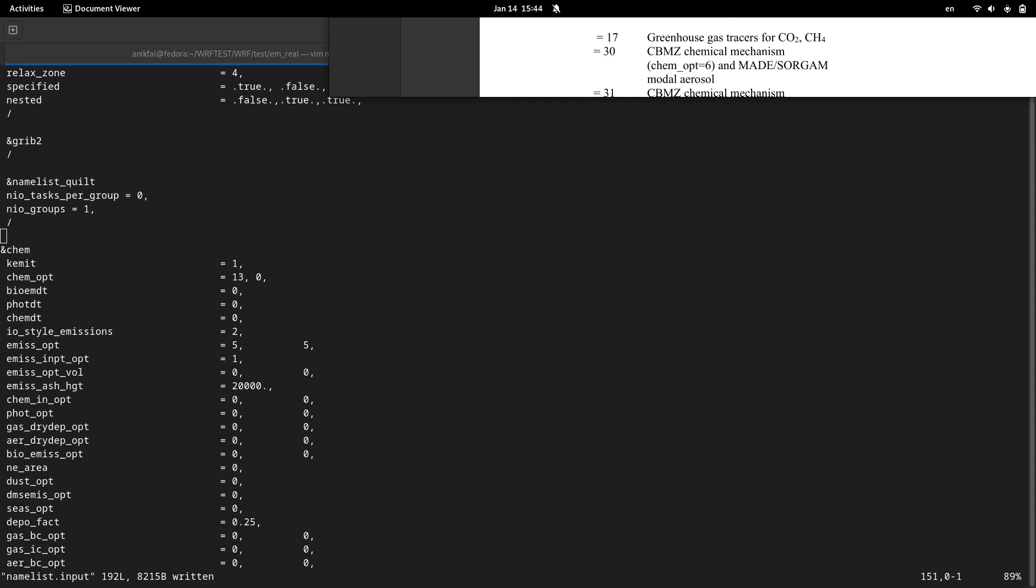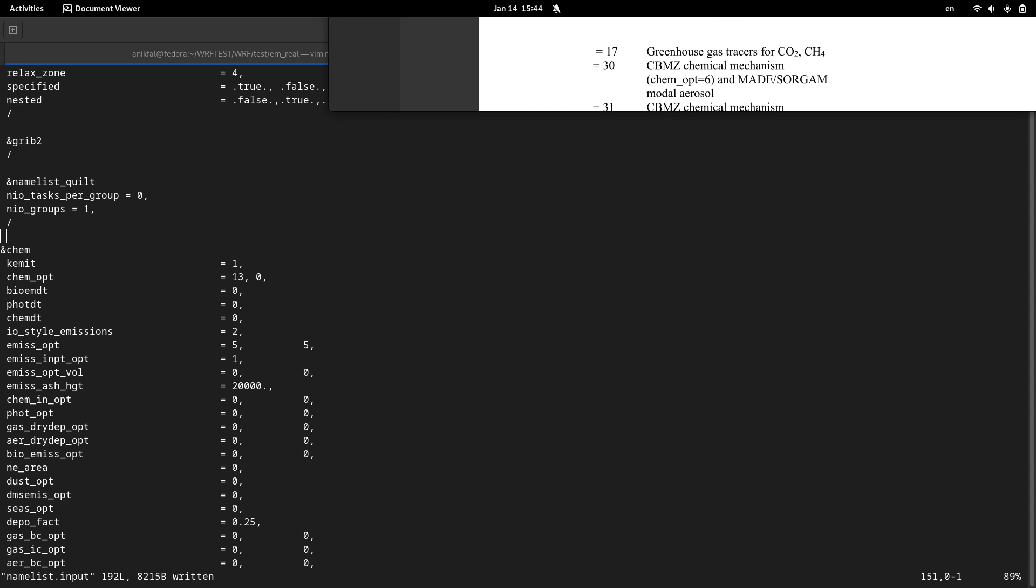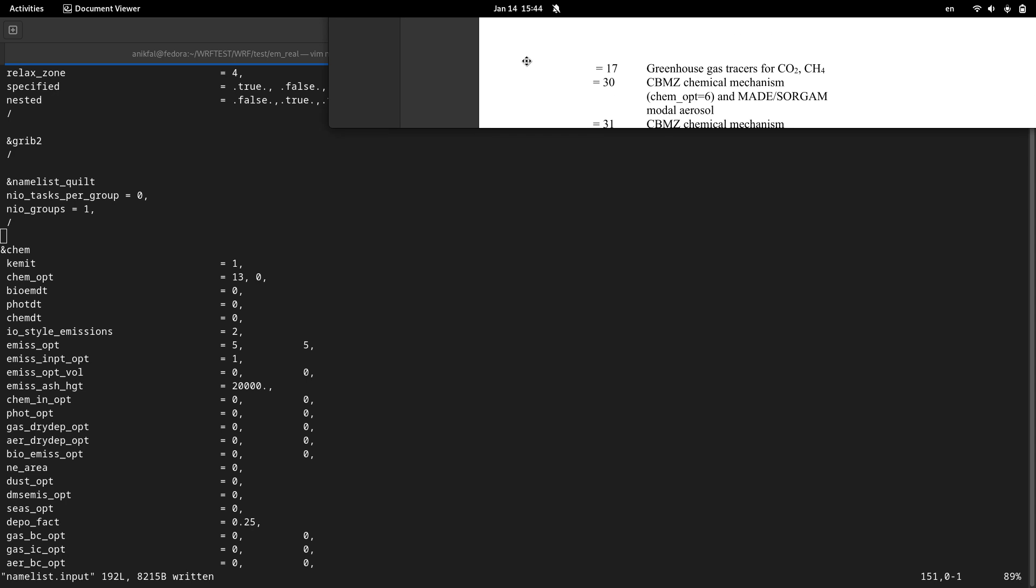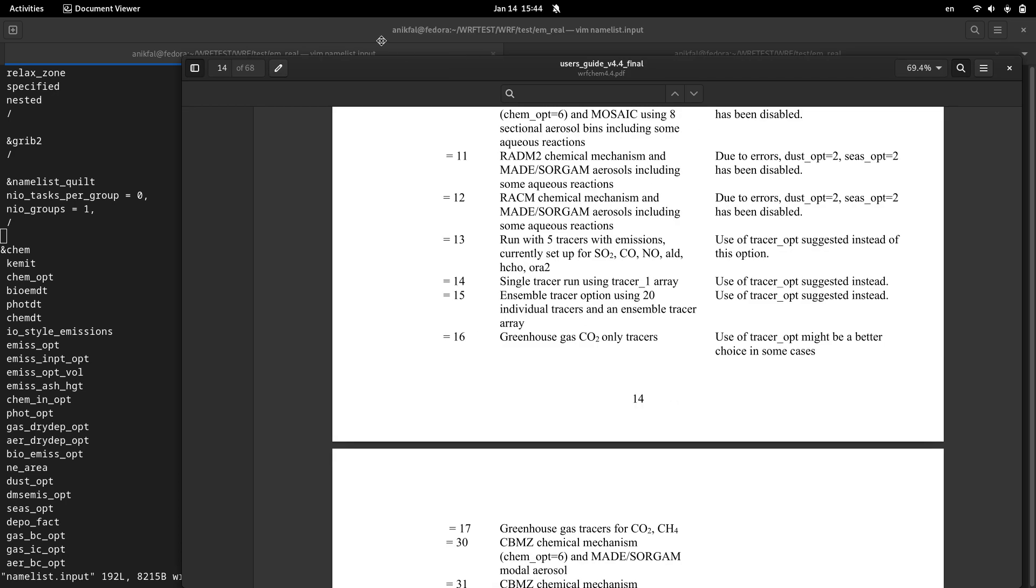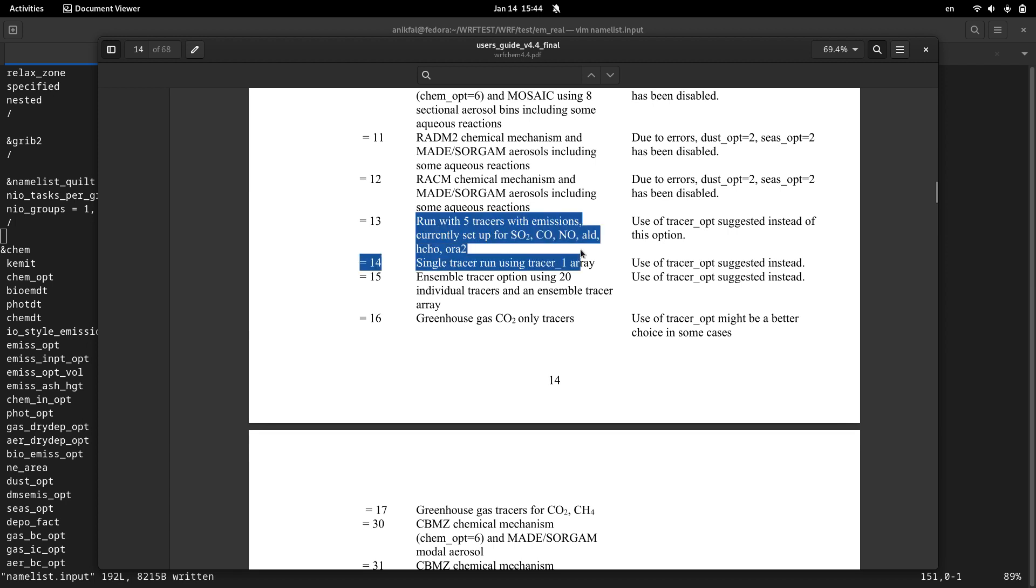And if you want to know more about number 13 you can study the user guide, the WRF-Chem user guide. This is number 13 and it can give you some outputs, a limited number of outputs and gas components such as SO2, CO and so on. This actually is information about number 13.